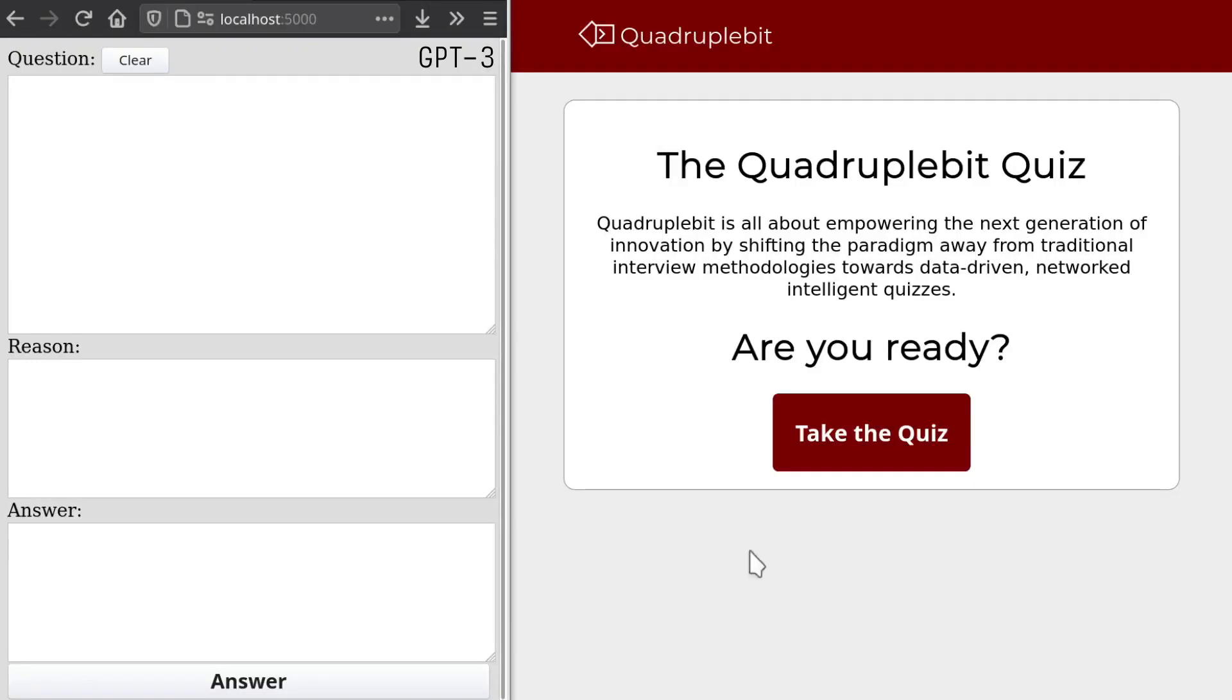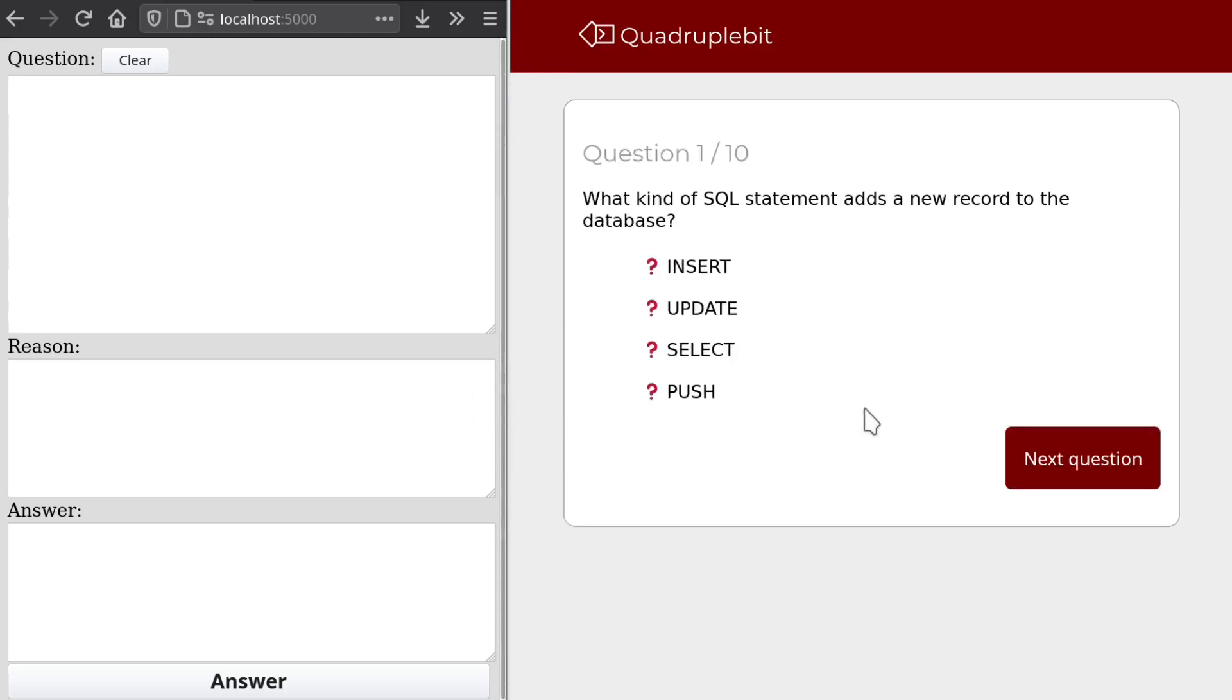I have here an online programming test made by the popular hiring startup QuadrupleBit. I also have a little Python program where I can paste the questions, and it'll ask OpenAI's API for the answer. So let's get started.